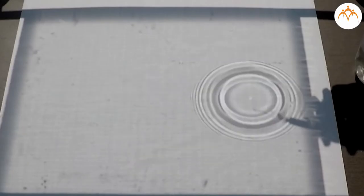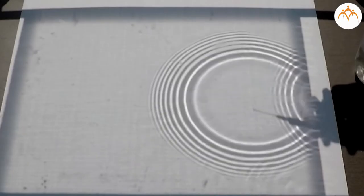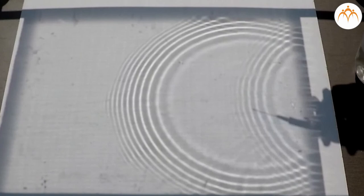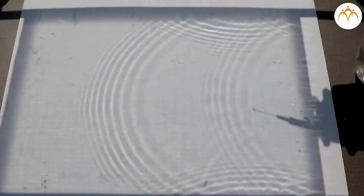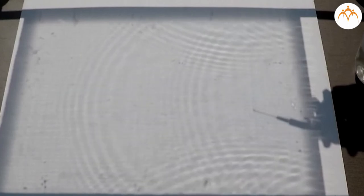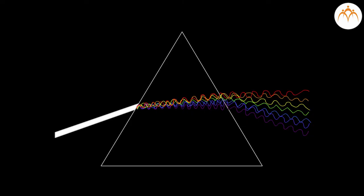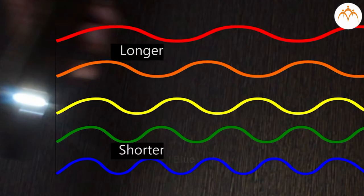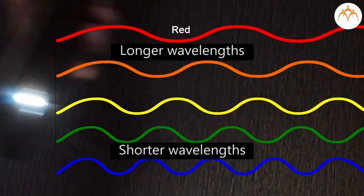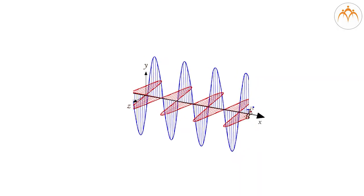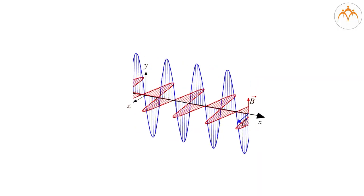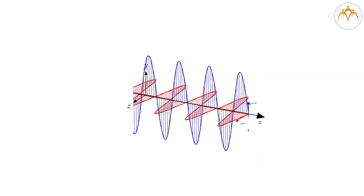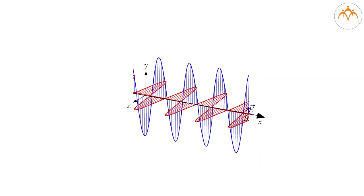Just like waves in water ripple out from their source, light can be thought of as a wave. Light consists of components, some with shorter wavelengths and some with longer wavelengths. A wavelength is a distance between the top of one wave and the top of the wave behind it.